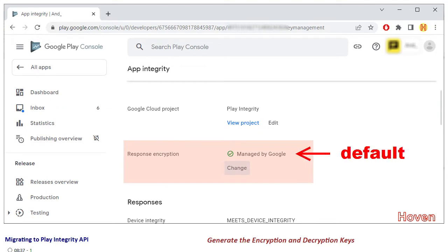The default setting is managed by Google as you are seeing here. Let's understand the difference between managing the keys through Google and through your own steps.